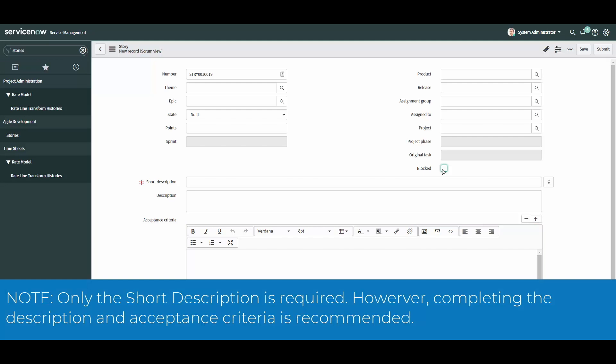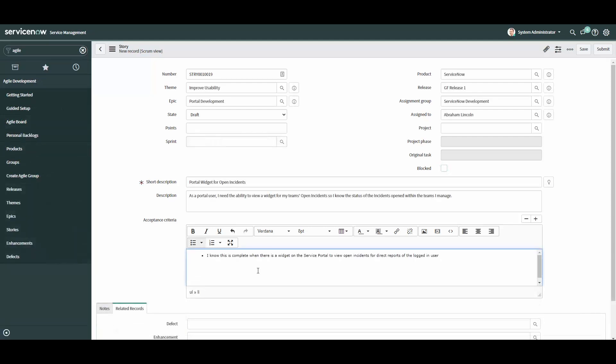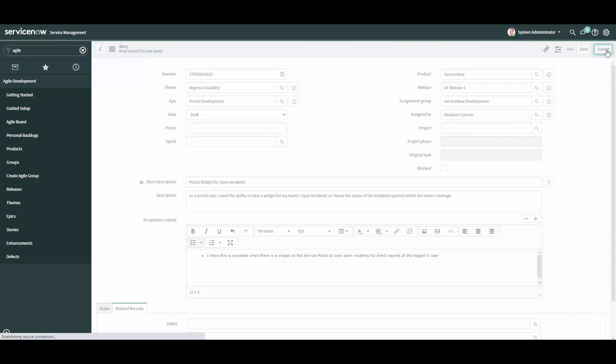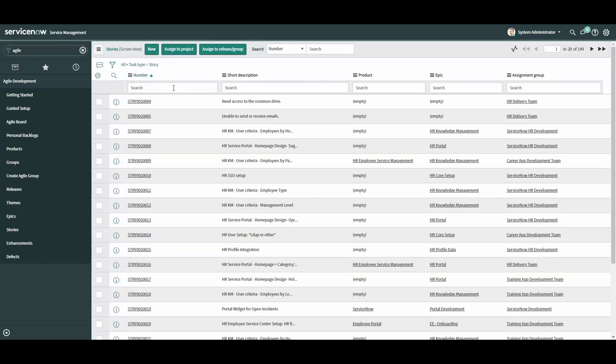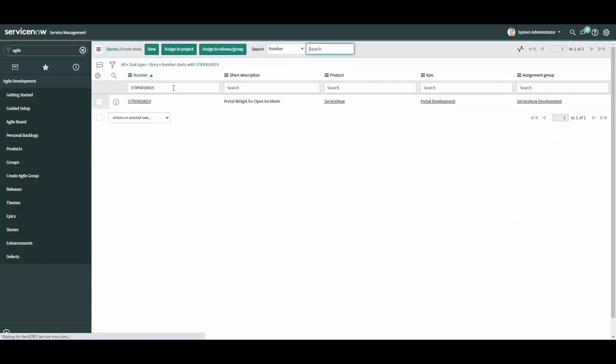Note that while only the short description is required, it is also recommended to complete the description and acceptance criteria if possible. Once you've filled in the appropriate details of the user story, click save to stay on the form or submit to return to the story list. Now, let's navigate back to the user story you've created.